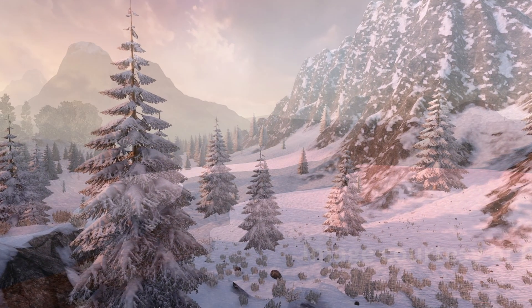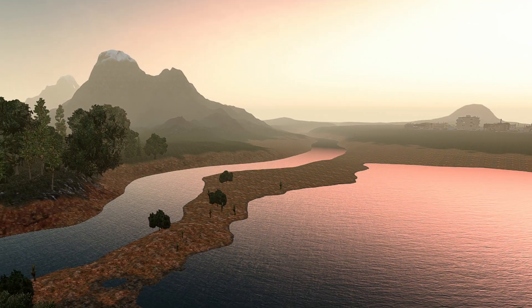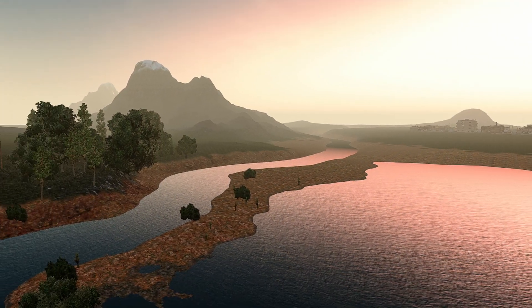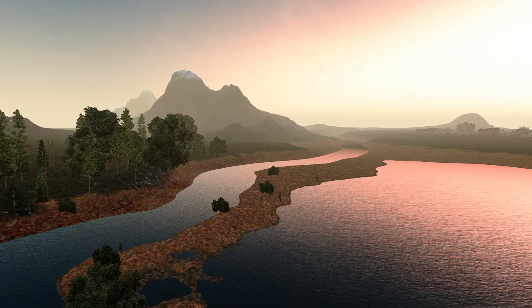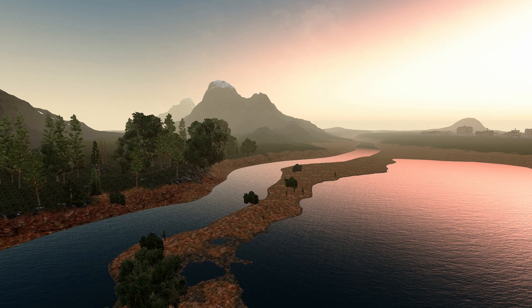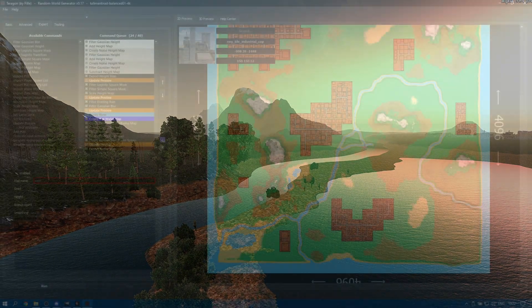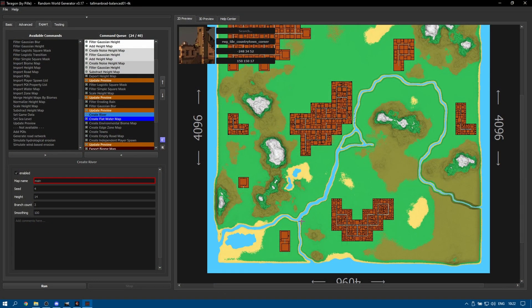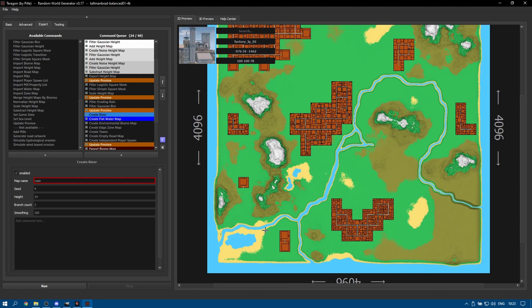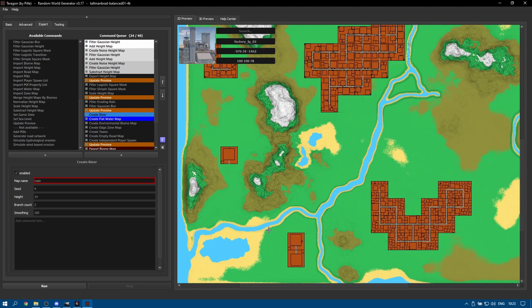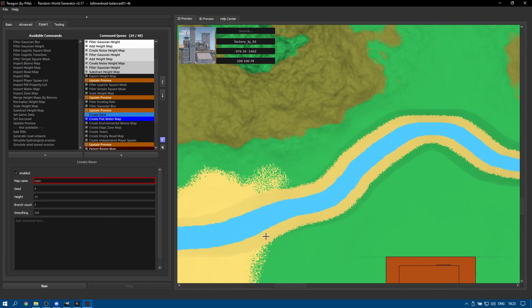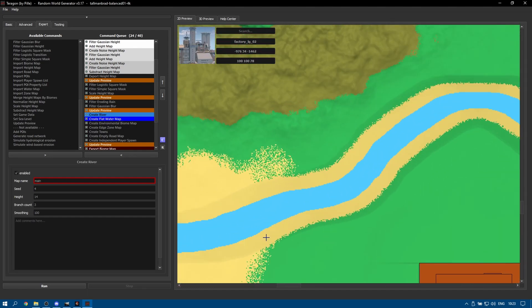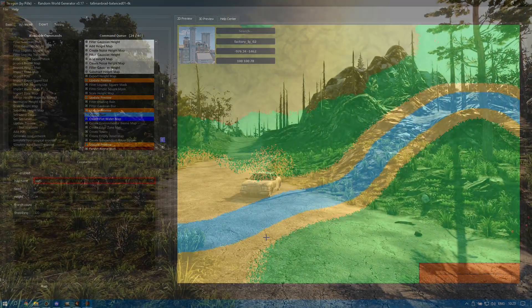Rivers currently start from the centre of the map and carve their way to the ocean or map border following a natural route, creating very realistic looking scenes. The width and depth can be adjusted as can the steepness of the slope into the water.